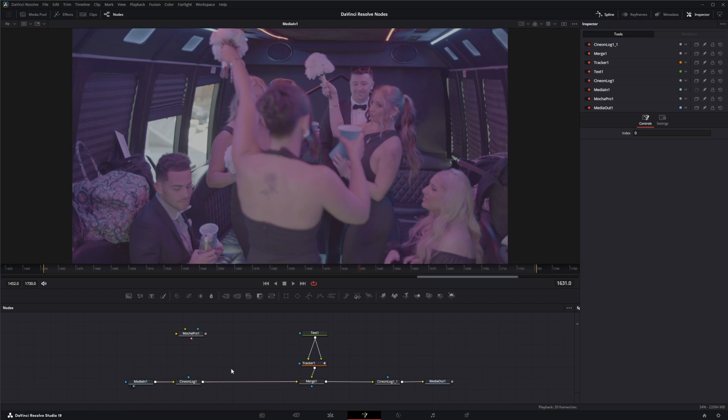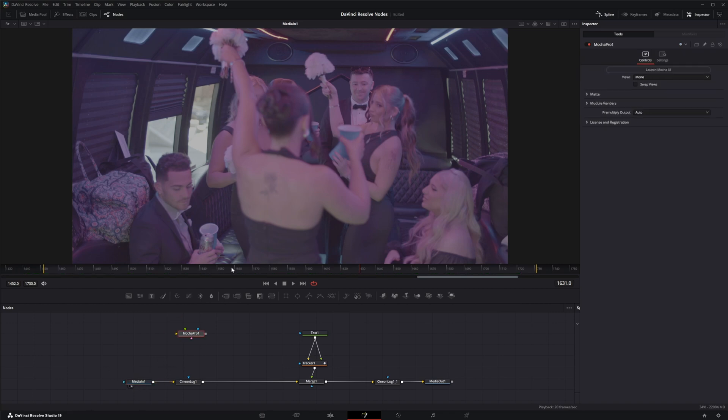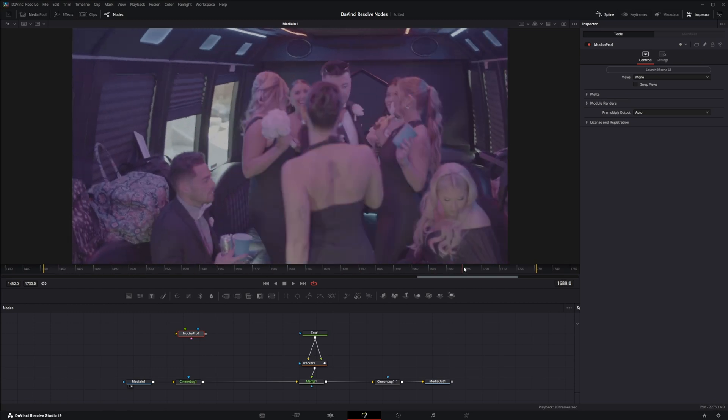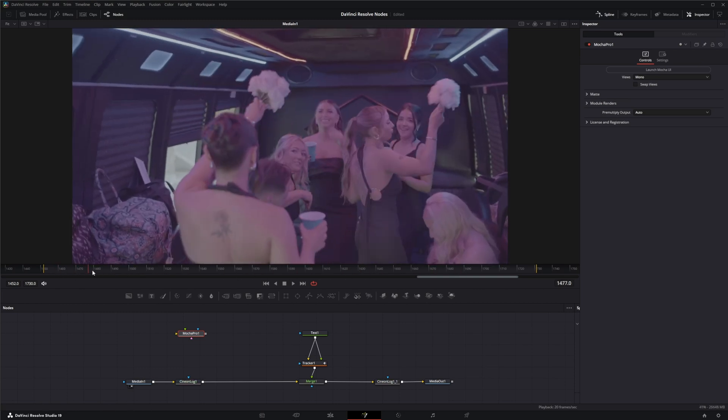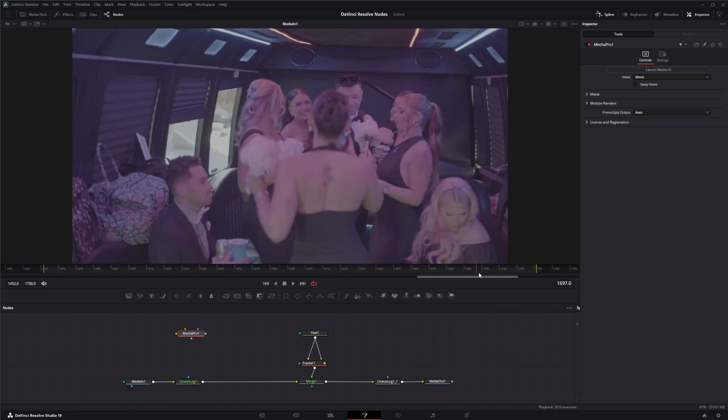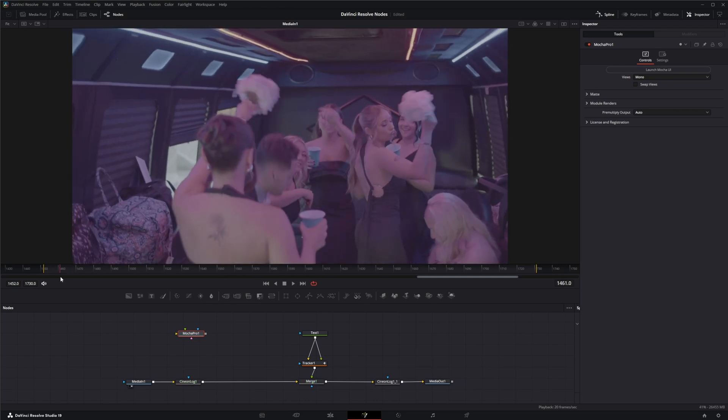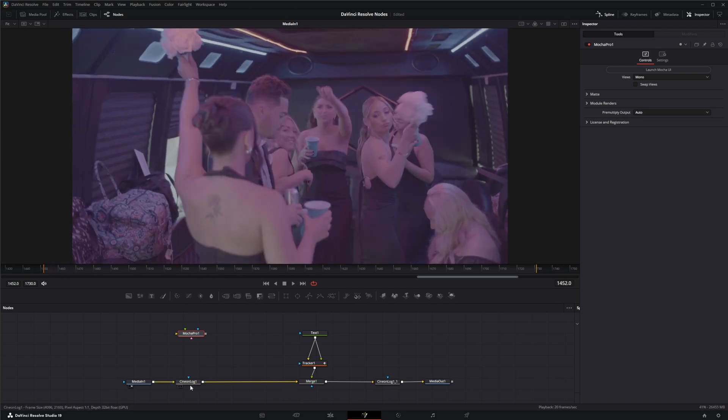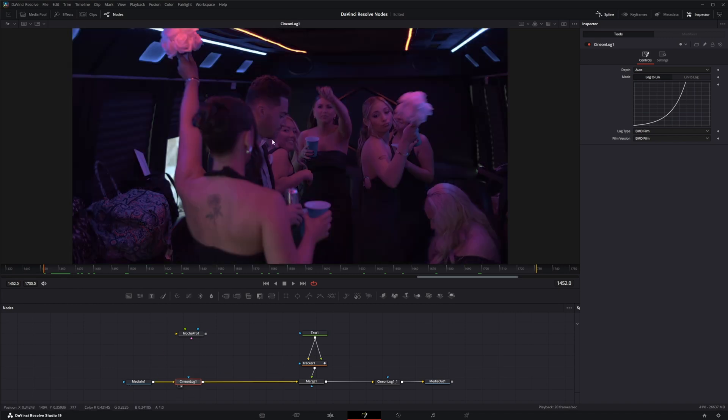If you remember, we had our media in and used Mocha to stabilize this footage because it's pretty shaky from these drunk people on our wedding party bus. After that, we added a Cineon log node so we can work in linear format. We added our little VFX here, but then we used that same tracker to transform our text.